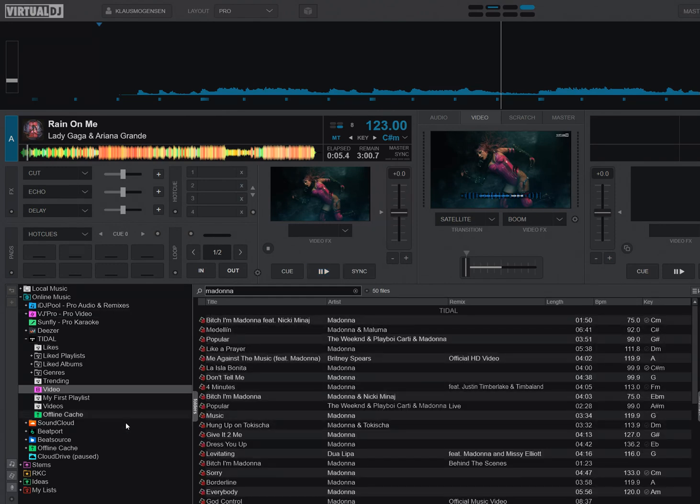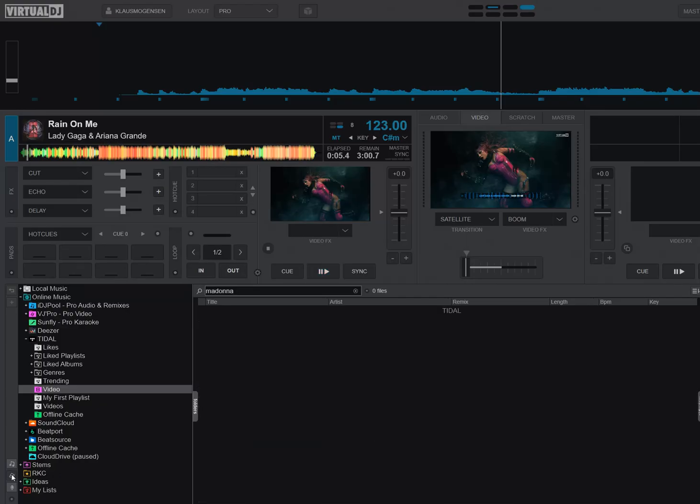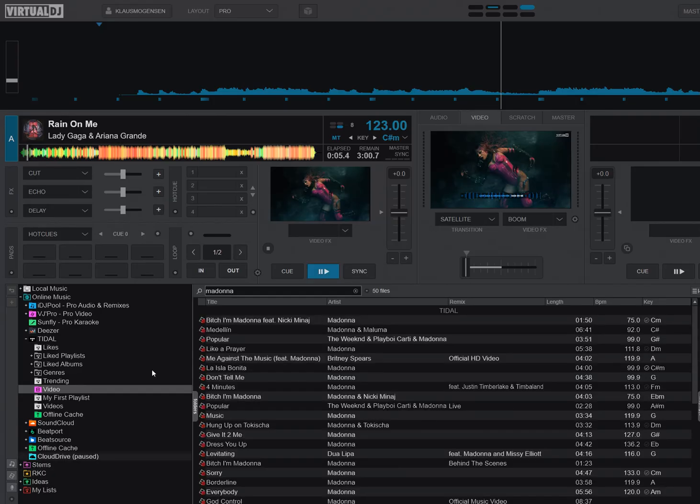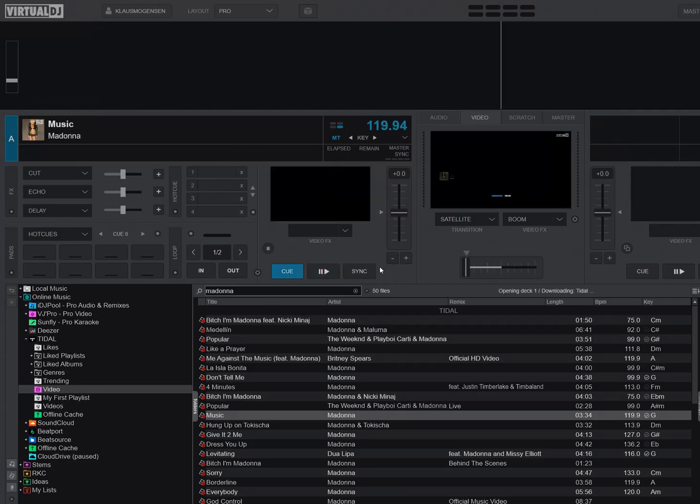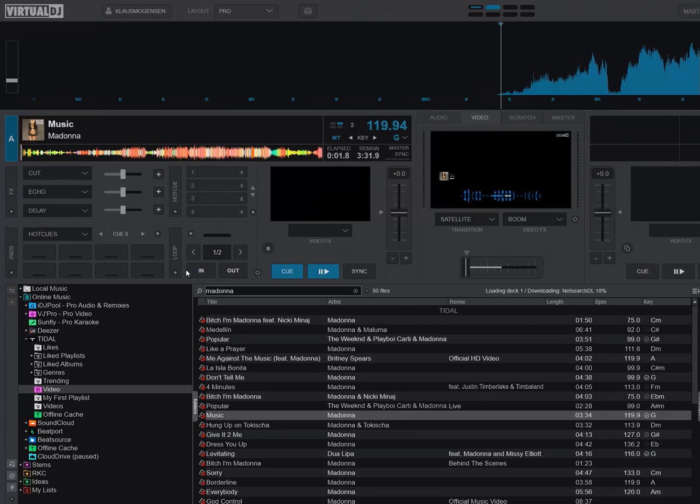And funnily enough, they actually respect if this video part here is enabled or not, the show video files option. So that's respected in this thing. But now you get these videos, and you can of course simply grab one and download them and play it.